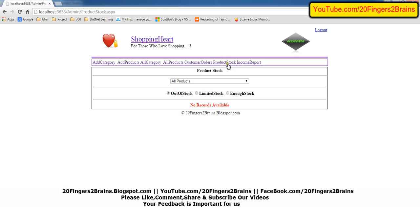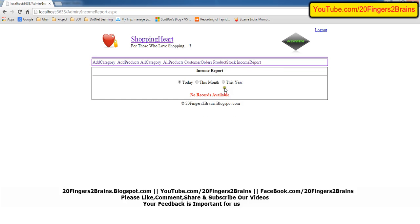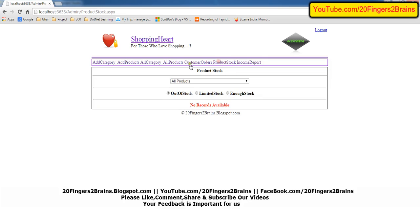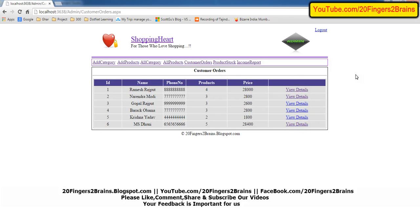In our next video we will see how we are counting the product stock, and after that how we are generating and calculating the income report for three parameters. Thank you for watching this video. If you have any query regarding the code, you can raise a comment on this video or ask us on our Facebook page. You can also visit our blog at 20fingers2brains.blogspot.com. Have a nice day!